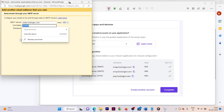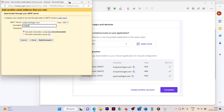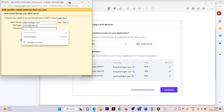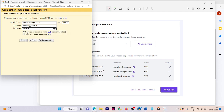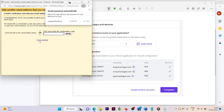Enter your username, which is your email address: contact at owlin.in. Then enter the password you used when creating the account on Hostinger. For the secured connection type, select SSL, then click Add Account.